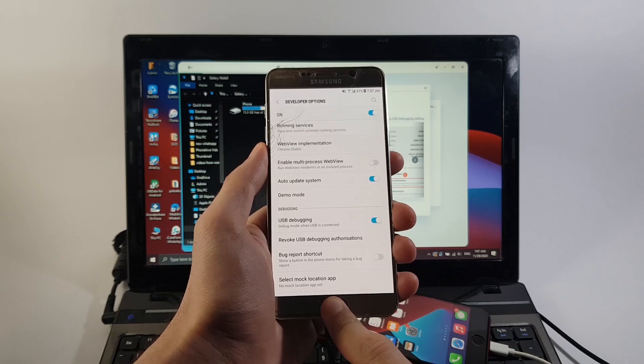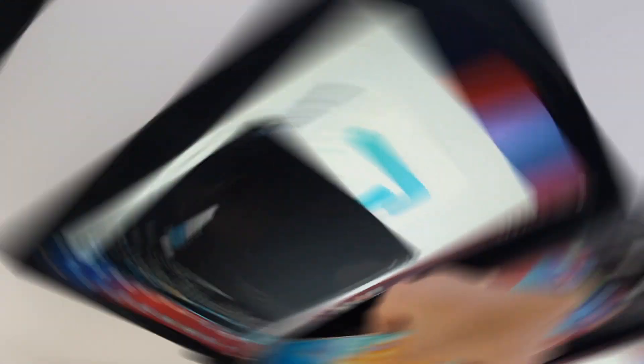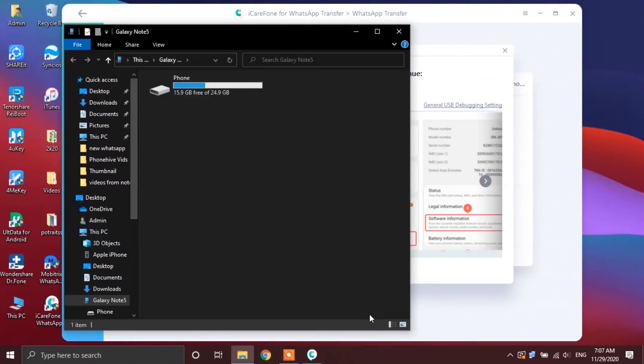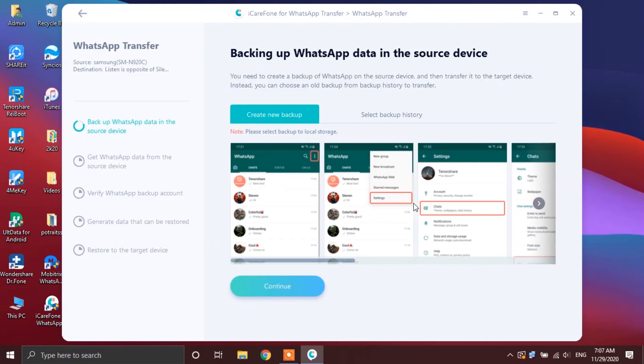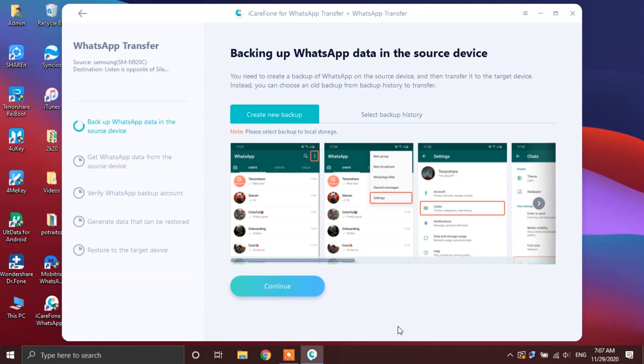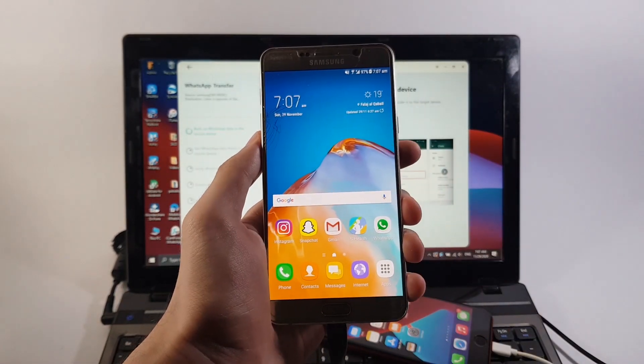Now that both of your phones are connected with your PC, tap on the transfer button on the iCareFone app. The app will prompt you that the WhatsApp data present on your iPhone will be overwritten while going through the process. Simply tap on the continue button. Next, you will be instructed to create a backup of your WhatsApp on your source device. Now, to do that, head over to your Android phone and then open up WhatsApp.